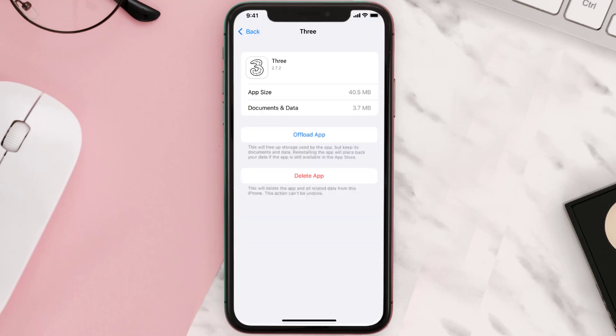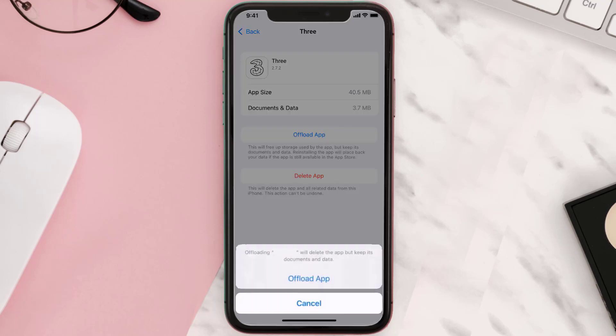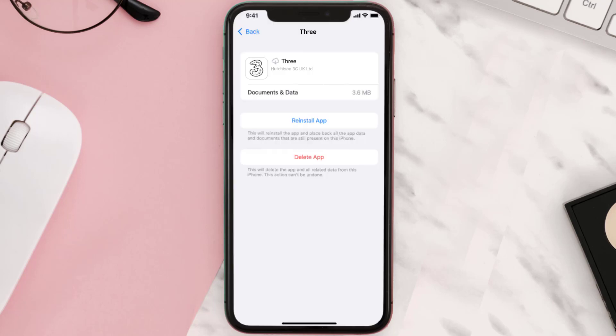Once you're on this screen, tap on Offload App and tap again to confirm. It'll take a bit for processing, and then a Reinstall button will show up — simply tap on it to reinstall the app.